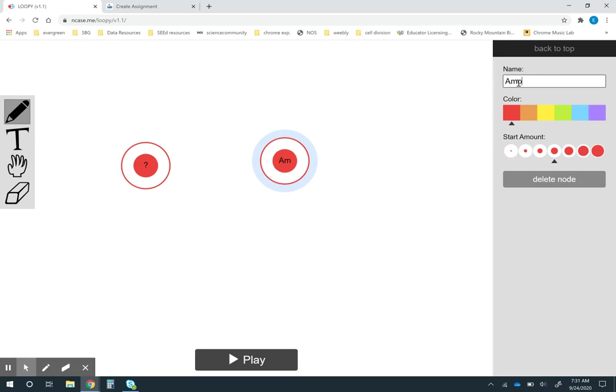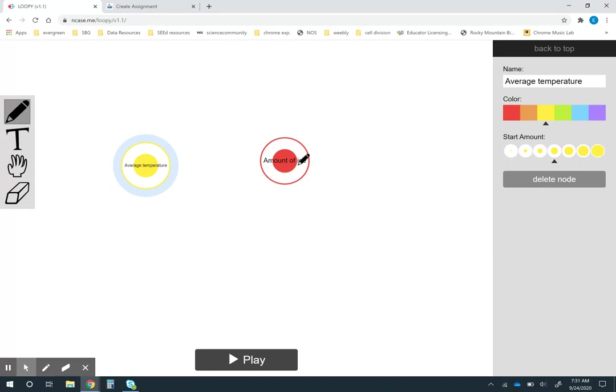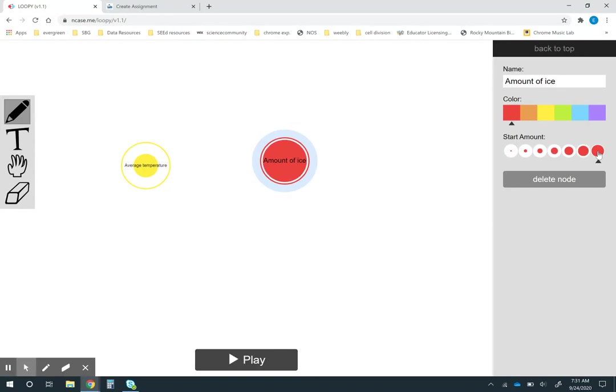Maybe this one I have the amount of ice and this factor is going to be the average temperature. I'm going to make it a different color. Then I can think about starting amounts. Maybe I just start with an intermediate amount. Maybe I say I want to start with a lot of ice.